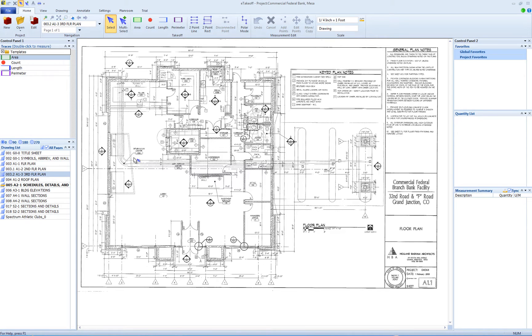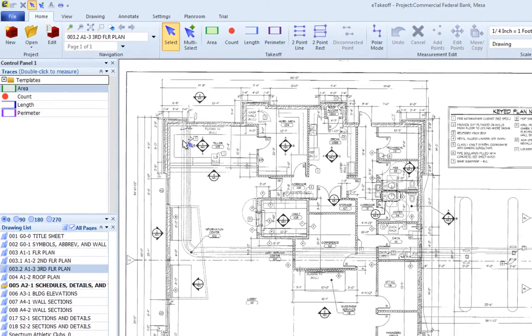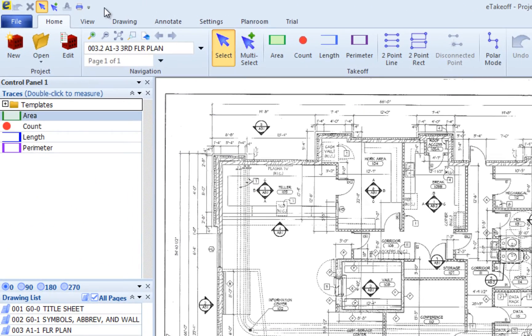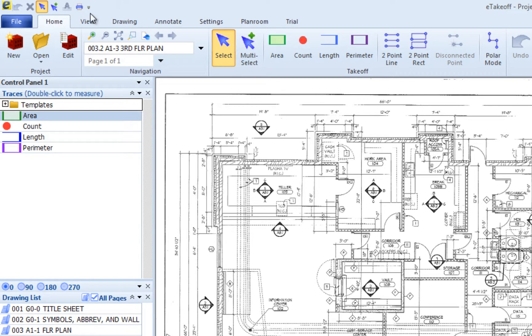Welcome. This training video describes how to configure the Quick Access Toolbar in the eTakeoff ribbon interface. The Quick Access Toolbar is displayed above the tabs in the left corner. The default configuration includes these buttons.